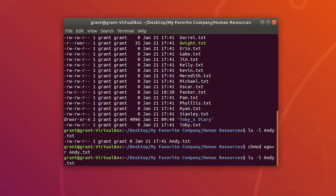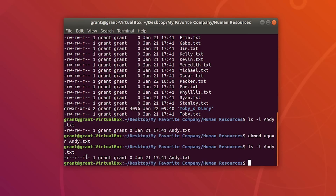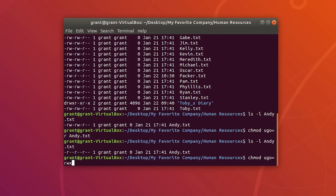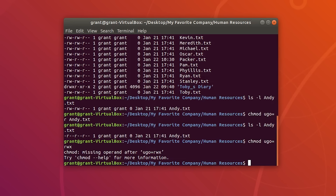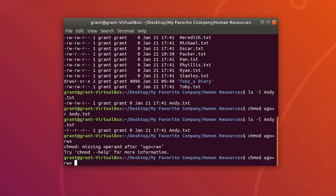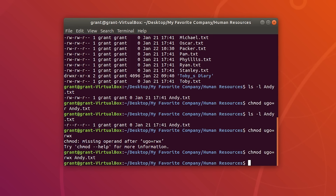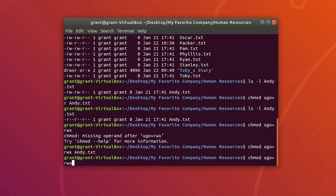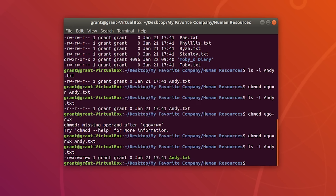If we perform ls -l, you will see that Andy now only has read permissions for user, group, and other. Now let's change him to all — both read, write, and execute — by doing chmod ugo=rwx, followed by the file. If we do ls -l, he now has read, write, and execute permissions for all groups.